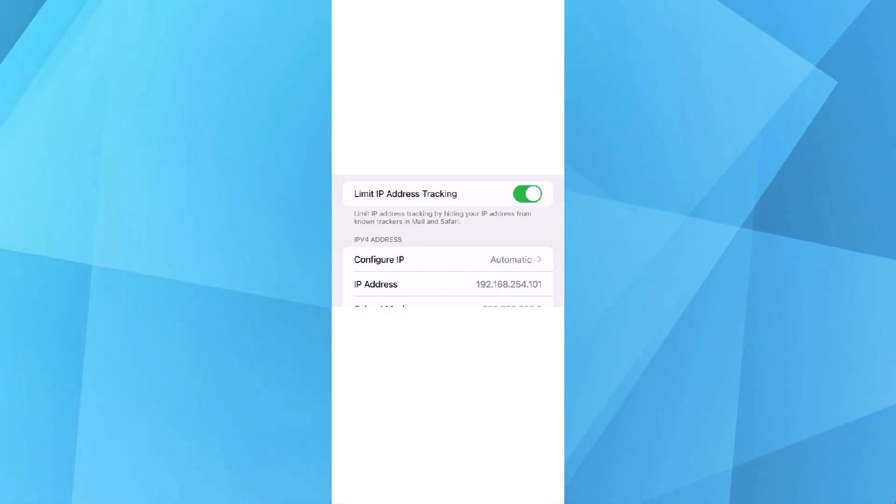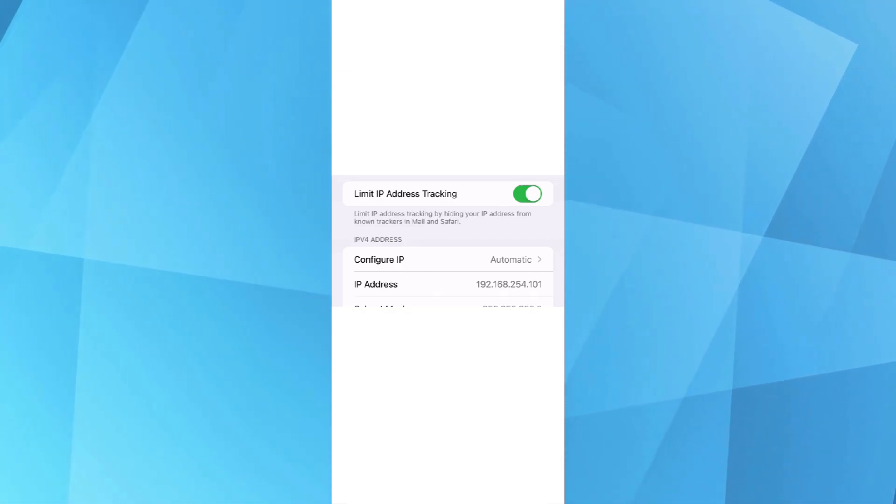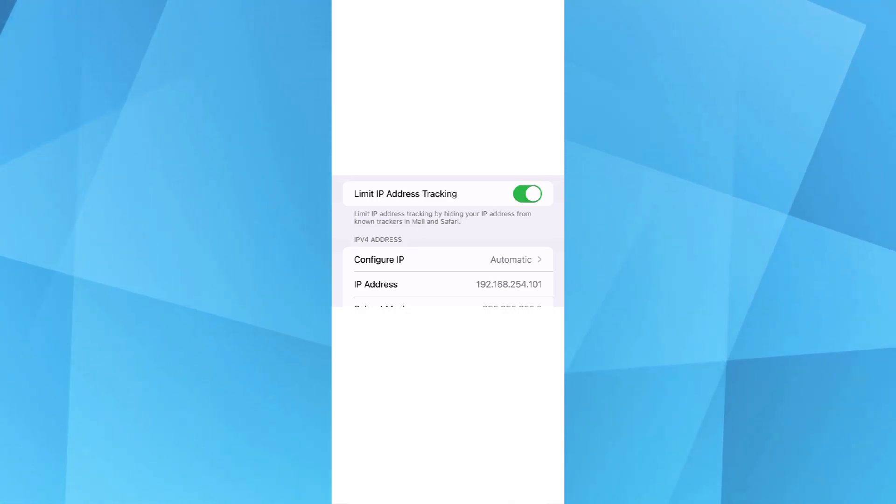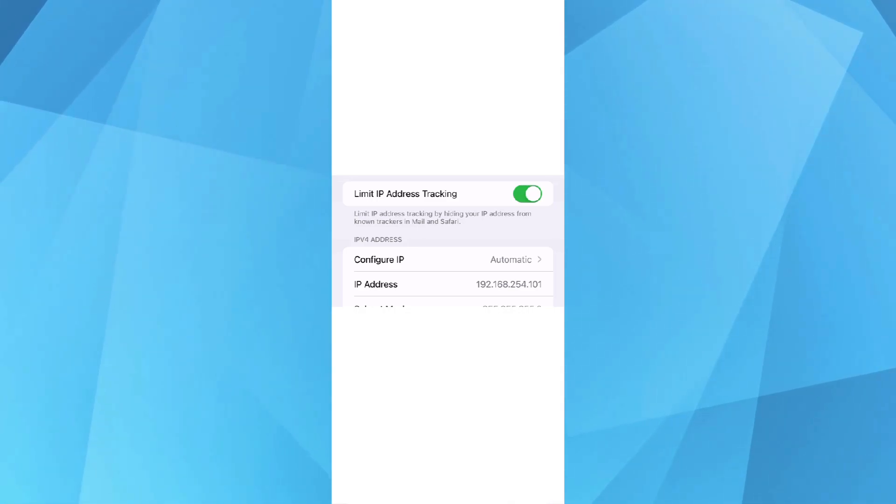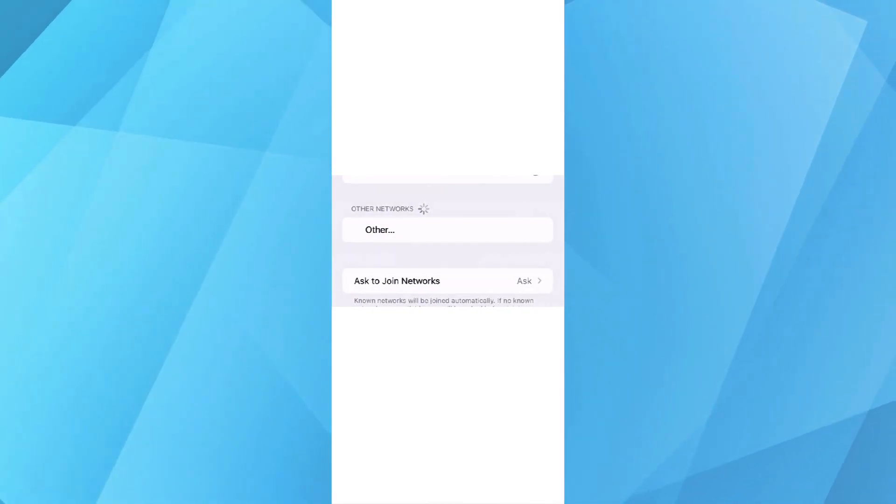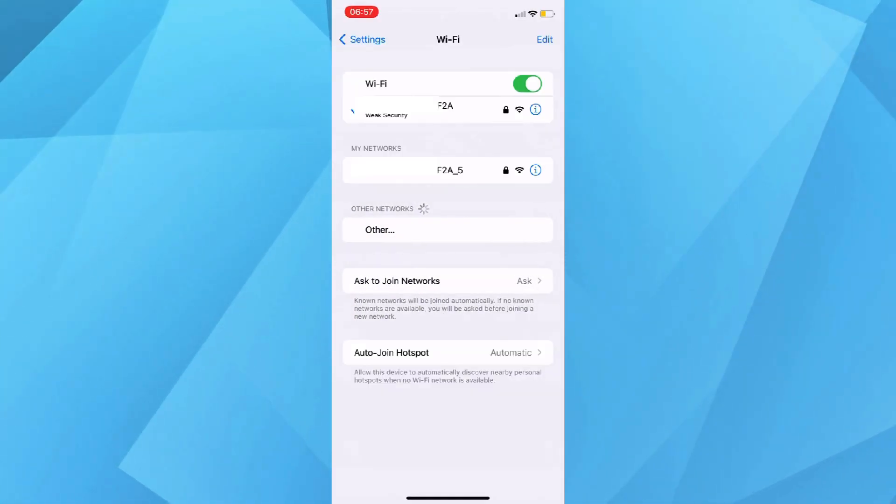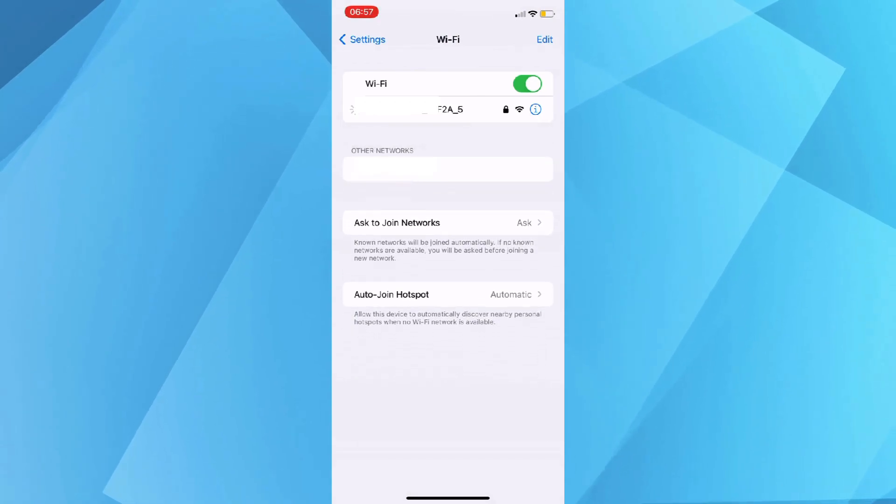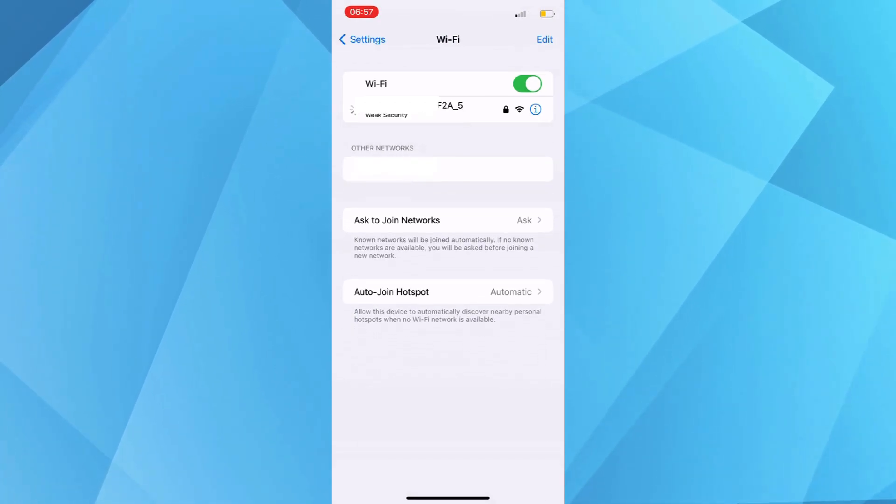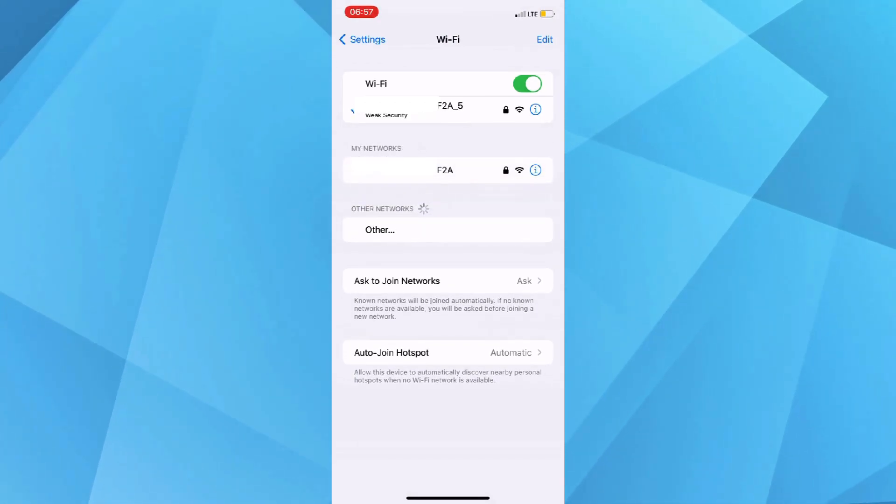Another option for you to try to change your iPhone's IP address is to forget the network. It is also applicable to any channel, so let's try to do it on my 5 GHz. My 5 GHz IP address should still be 192.168.254.102.